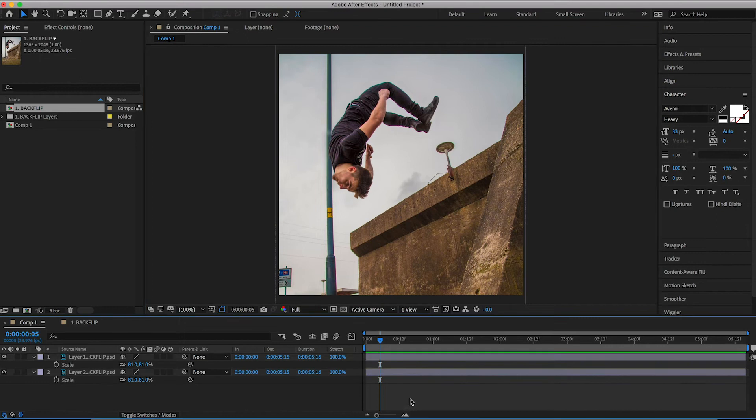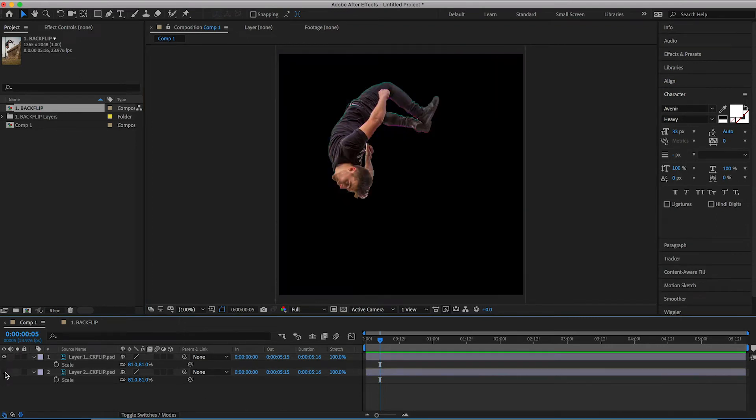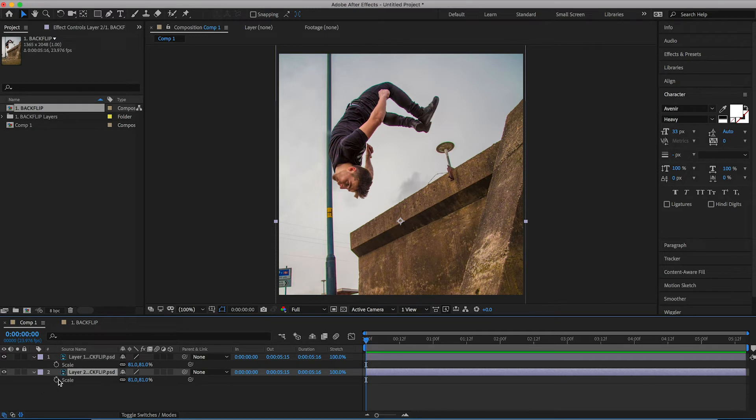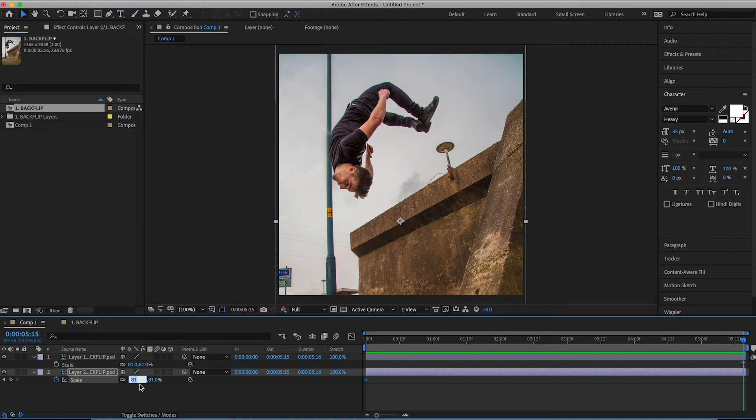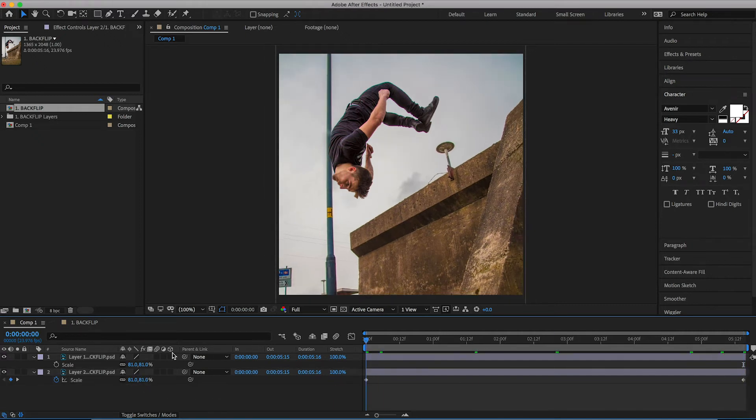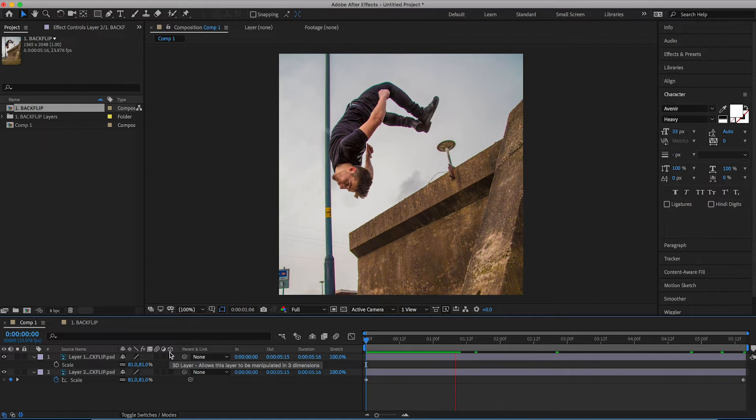Now we're going to press S on the keyboard on the background layer, so that's layer two. Create a brand new keyframe at the very beginning. We're going to scroll all the way to the very end and we're going to increase the scale up to around 88, 89. So you should have a slow zoom in on the background.